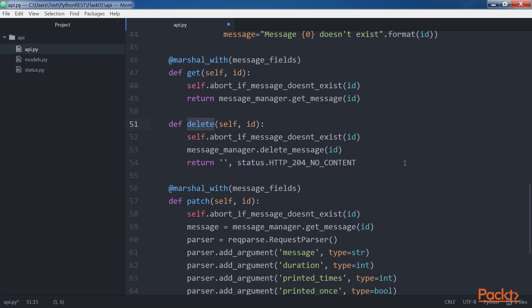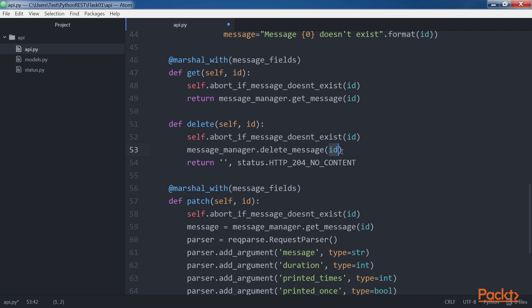The DELETE method receives the ID of the message to be deleted in the ID argument. The code calls the self.abortIfMessageDoesntExist method to abort if there is no message with the requested ID. If the message exists, the code calls the messageManager.deleteMessage method with the received ID as an argument to remove the message model instance from our data repository. Then the code returns an empty response body and a 204 No Content status code.